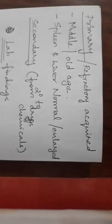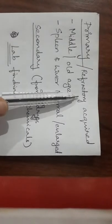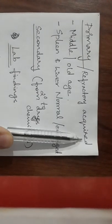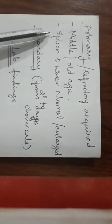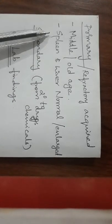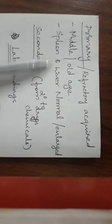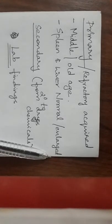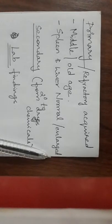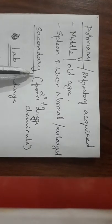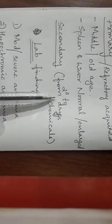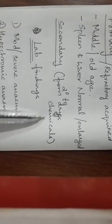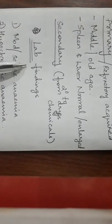Primary, also called refractory acquired, is seen in middle or old age and seen with spleen and liver of normal or enlarged shape. Secondary is normally secondary to any drugs or chemical reactions.